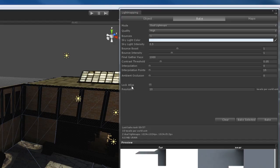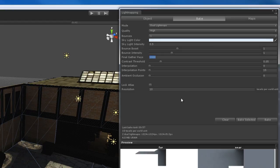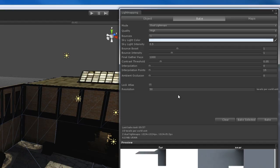The atlas options down here are actually pretty important. What lock atlas does is it locks the size of the actual atlas being used for light mapping. I like to leave that off so that Beast has the flexibility to choose how many maps we're going to use. The resolution is very important — this is something that can really increase your render times by an hour or more. This is based on texels per world unit. By default it was set to 50, which is a very high setting — I would say it's overkill. That's going to take forever to render.